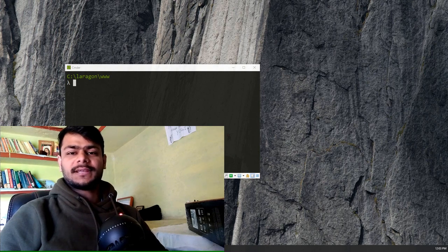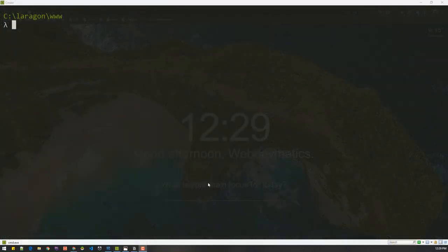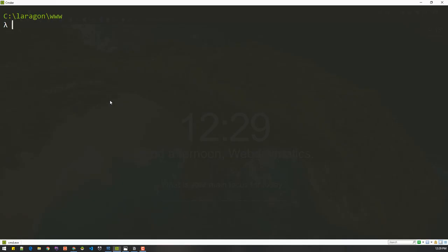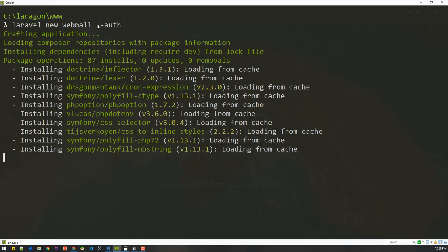Welcome to Webdammatics. Let's start building our multi-seller e-commerce website. We'll create a new Laravel project — I'll execute 'laravel new webmall' in the terminal, and I'll install authentication as well using this flag, which will generate all authentication-related files.